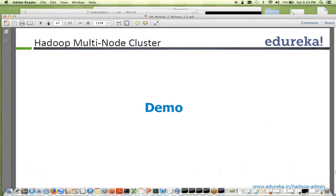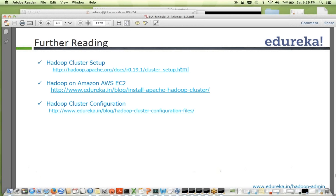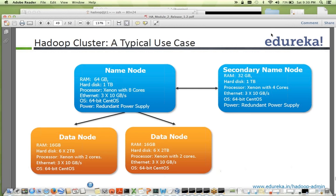We saw a demo of how to start every node in a multi-node cluster — try that as an assignment for this week. For further reading, look at documents on Hadoop cluster setup, Hadoop cluster configuration, and running Hadoop on Amazon AWS. Regarding RAID on data nodes: you don't need RAID on data nodes because they are commodity hardware and you already have multiple copies of data across racks. You can have RAID on the name node where metadata is stored at multiple locations.